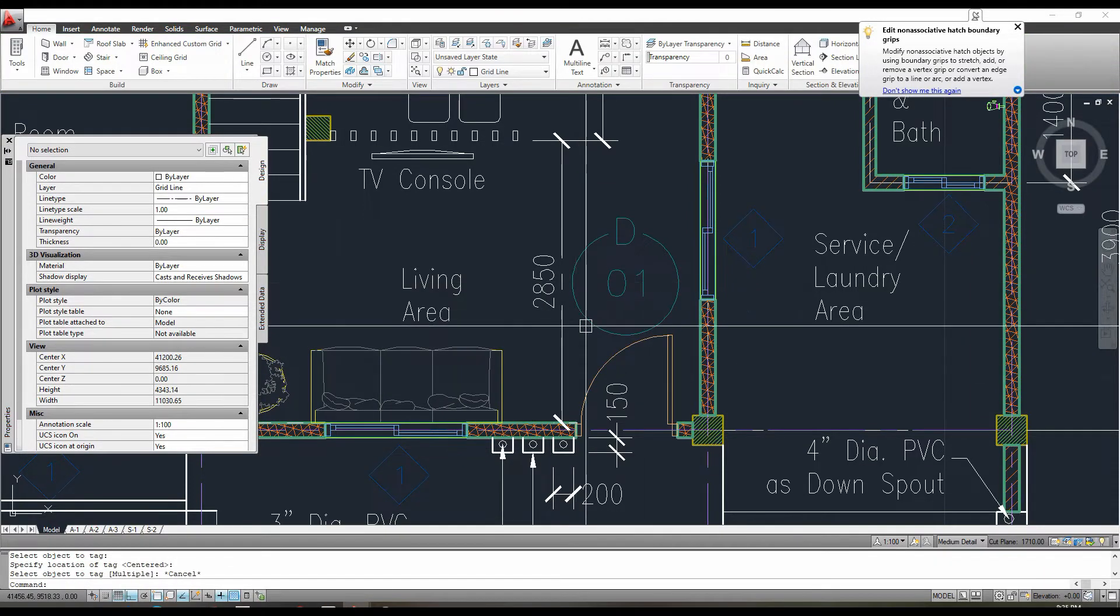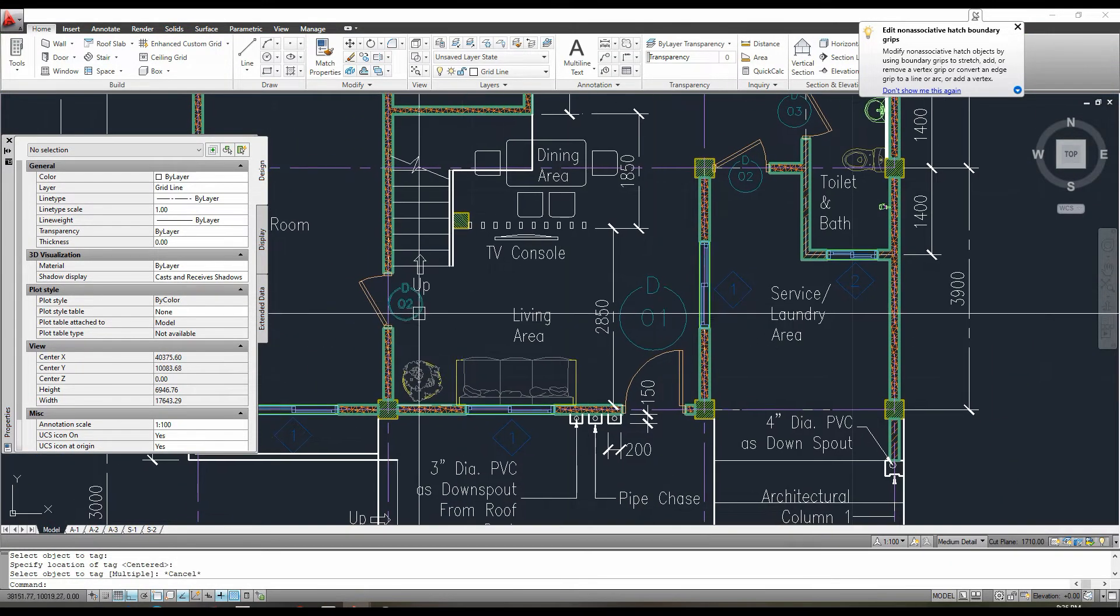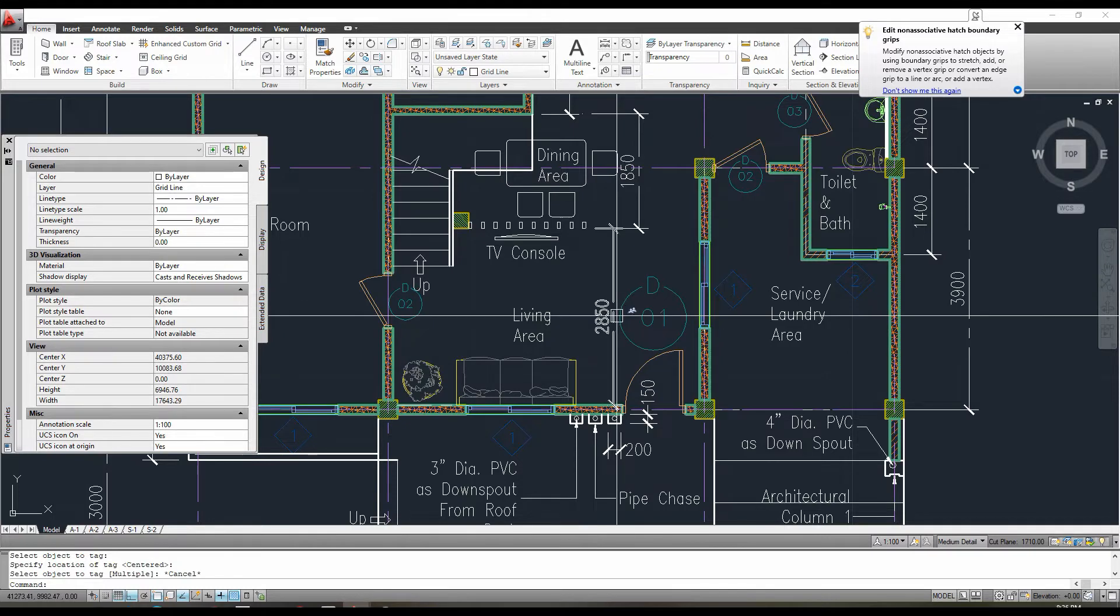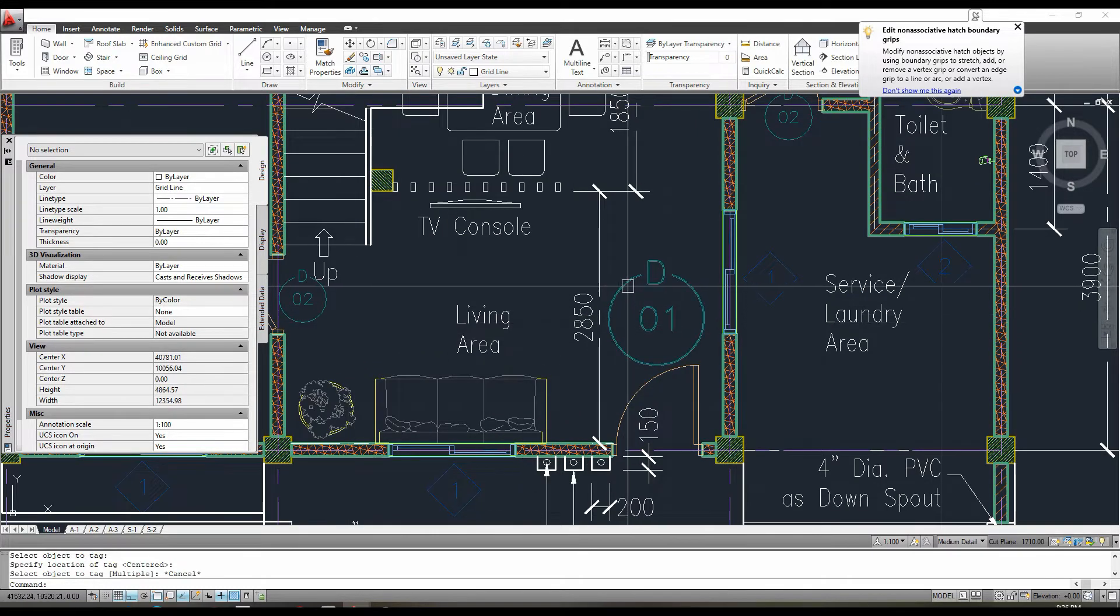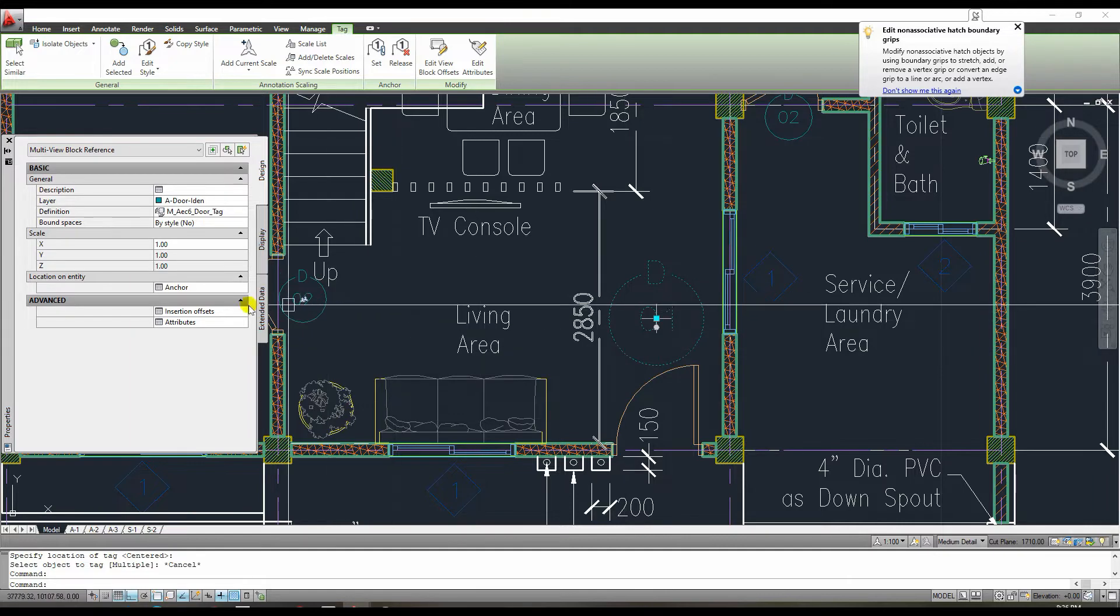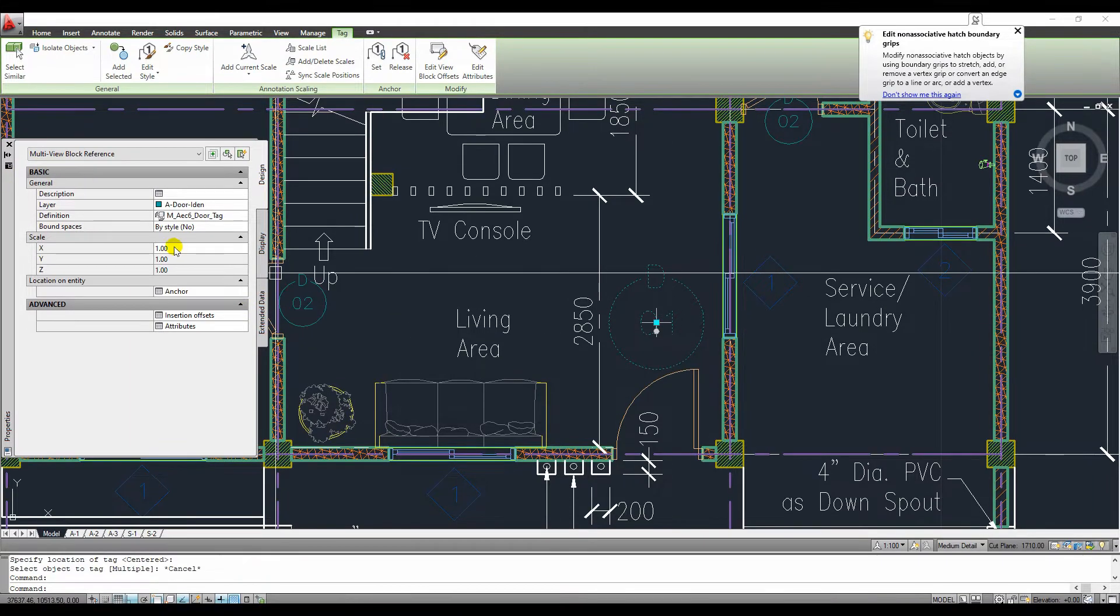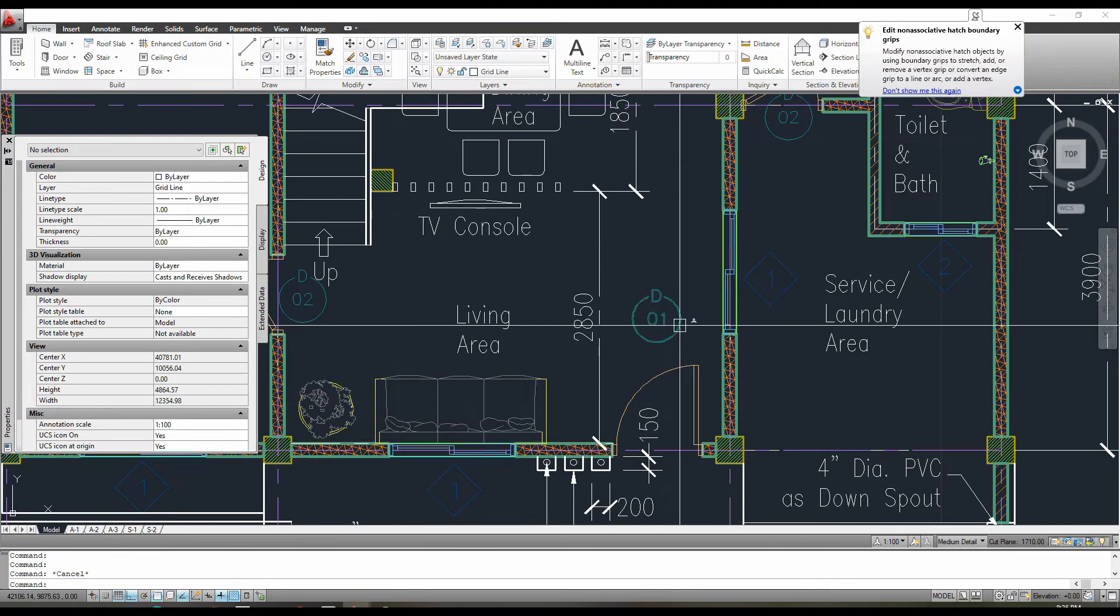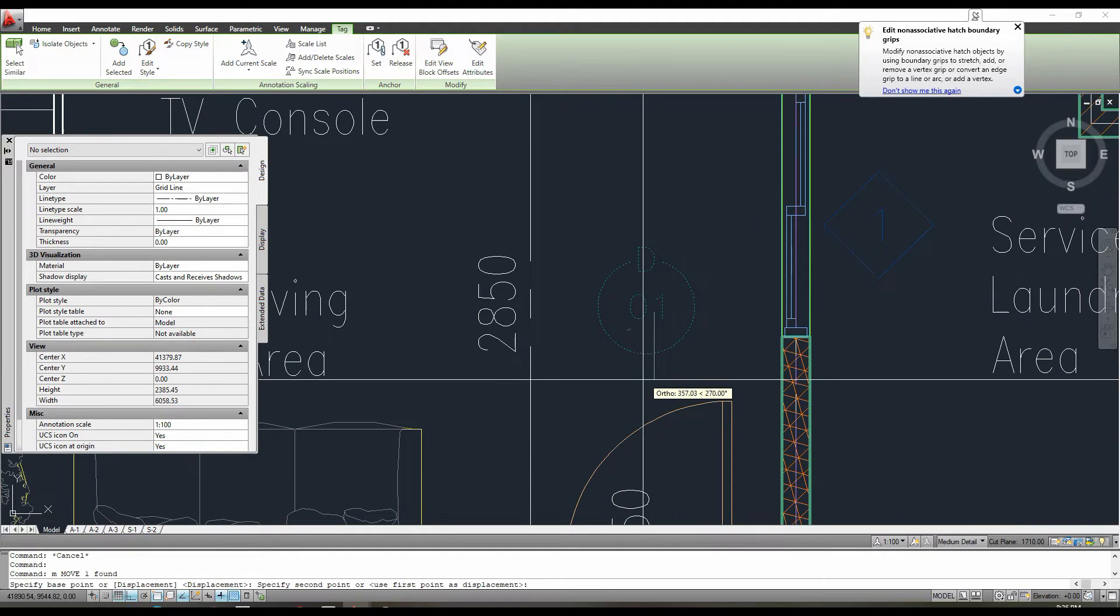Don't be concerned if you find this tag to be too large. We can easily change the size of these tags. Simply click it and press CTRL plus 1. Properties will appear. Change the scale to the desired size. I'm going to use 0.5 in this video. You can also manually change the position of this tag.